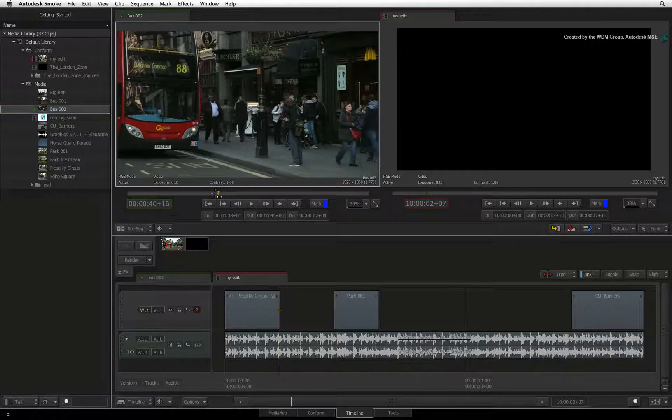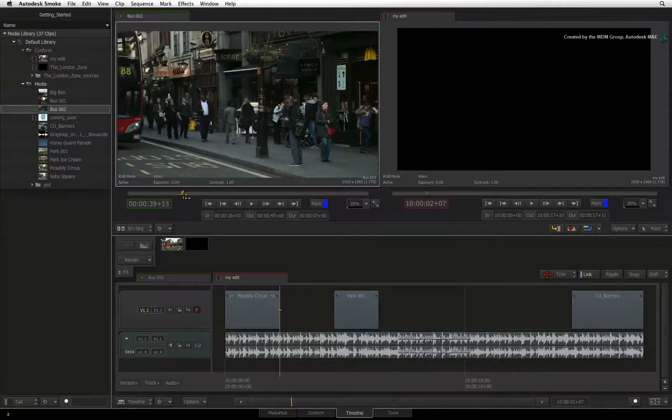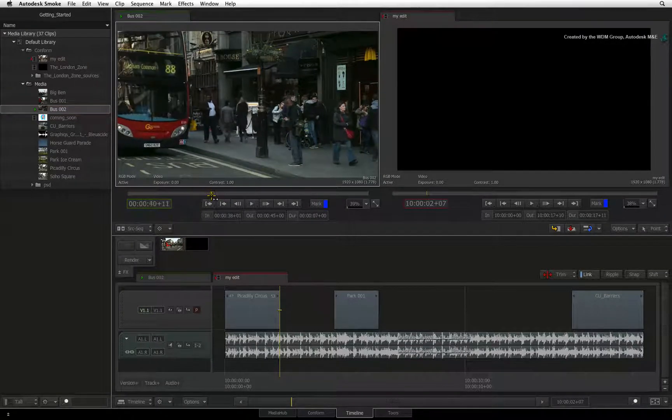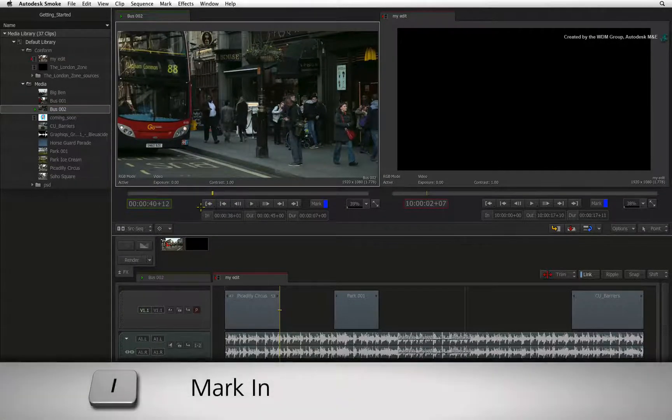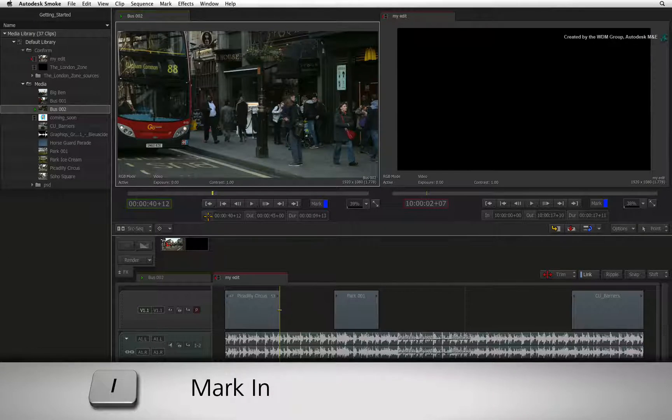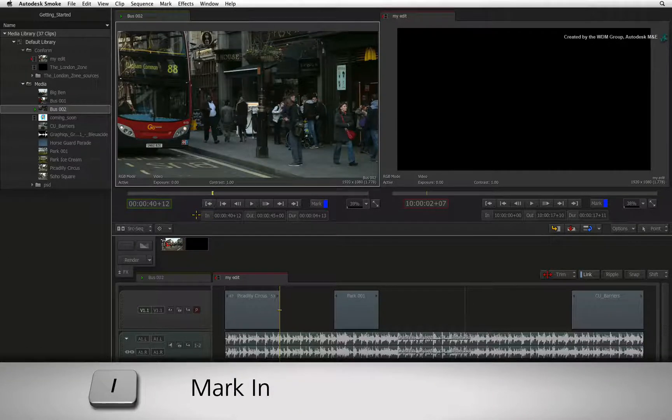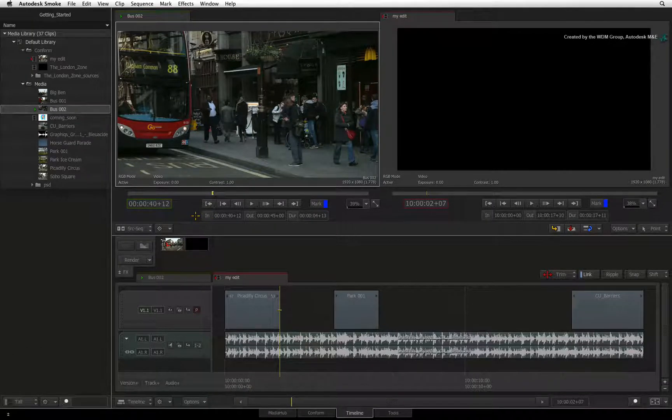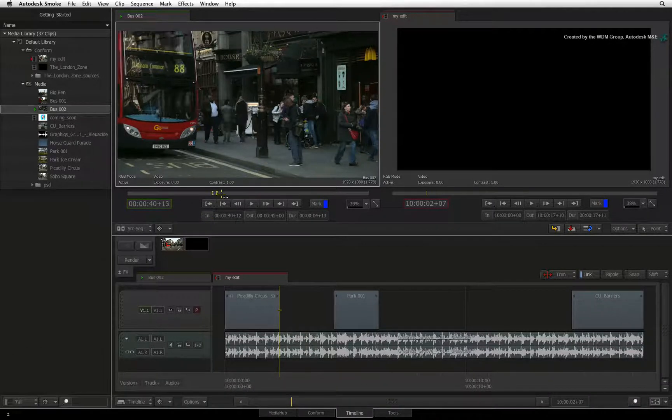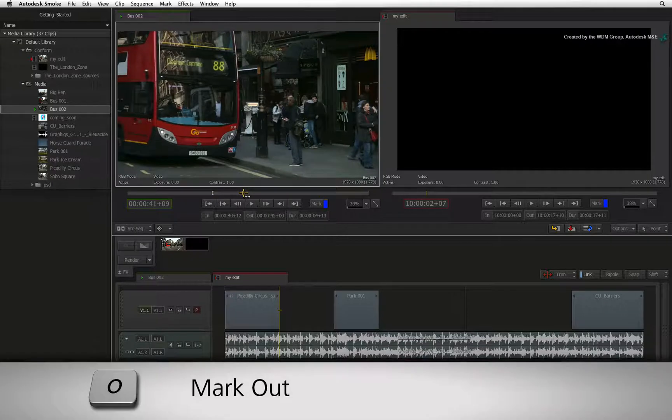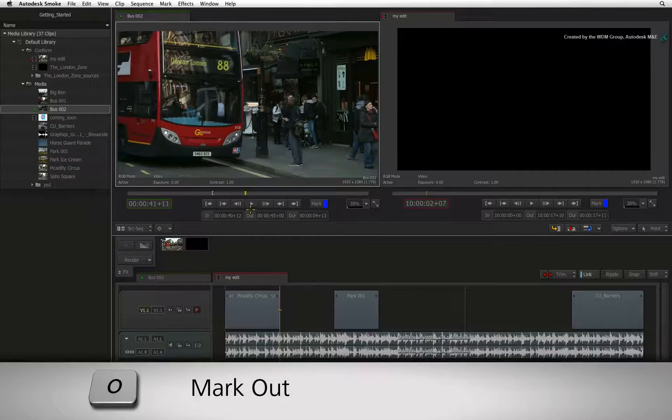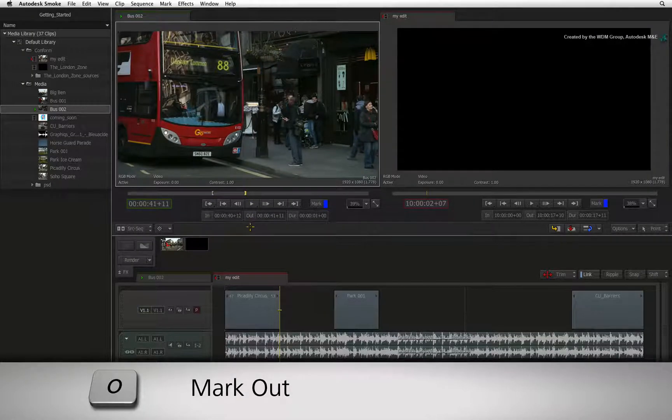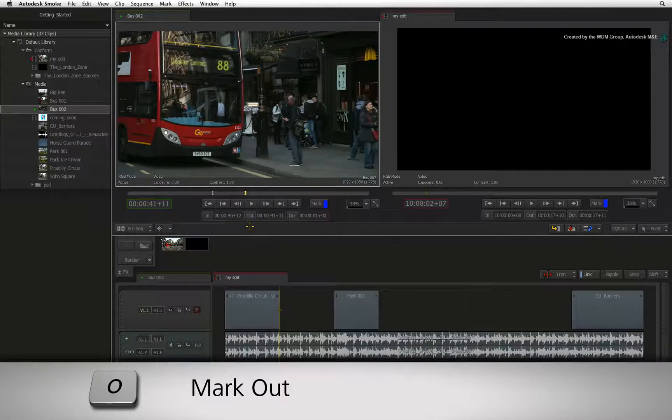Using the navigation controls, you can scrub to the start frame and press the mark in button or press I. Scrubbing further down the clip, you can press the mark out button or press O to set your out point.